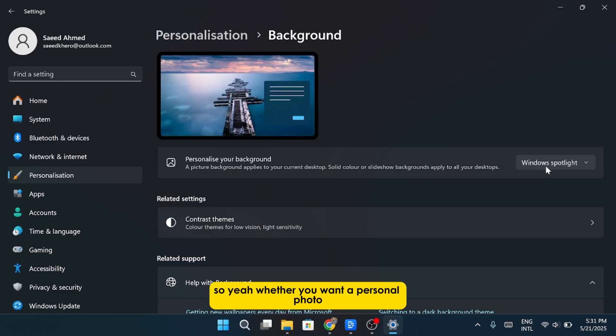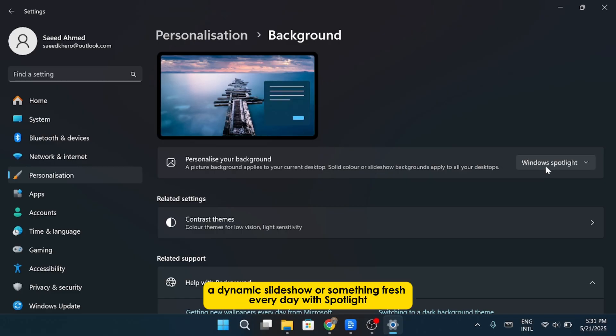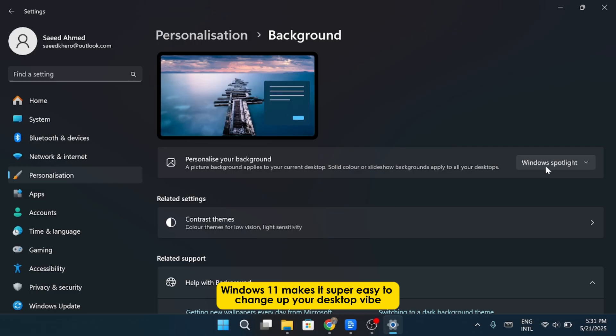So whether you want a personal photo, a clean solid color, a dynamic slideshow, or something fresh every day with Spotlight, Windows 11 makes it super easy to change up your desktop vibe.